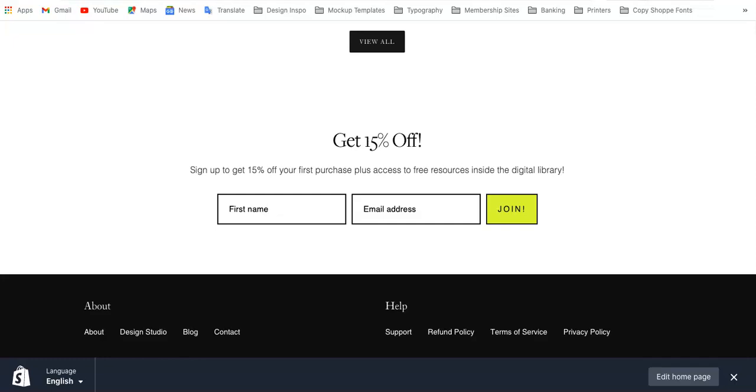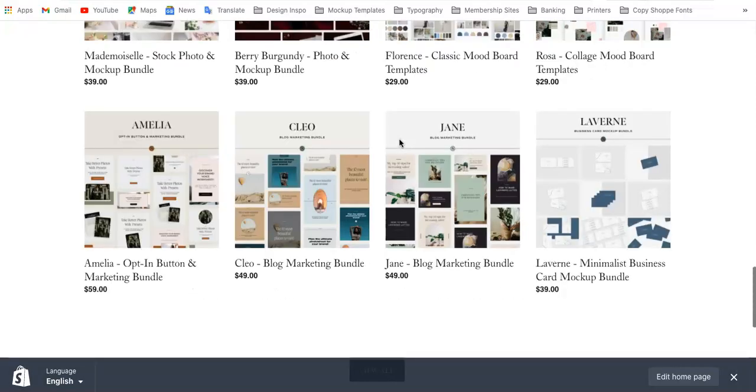Hi everyone, this is Marci from Dragonfly Avenue. Today I am going to walk you through how to add a Flowdesk form to your Shopify site.